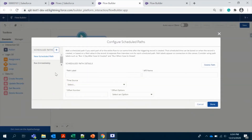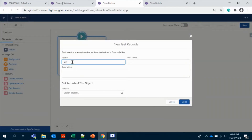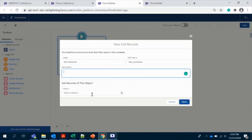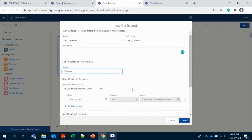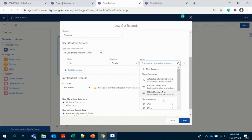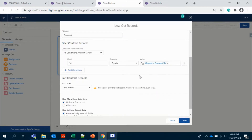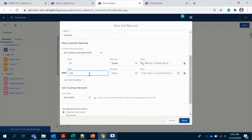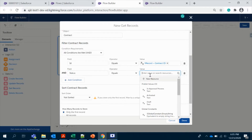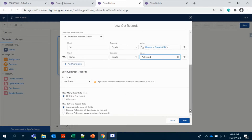This is one new thing they have implemented in Spring '21 — let's see that in another video. So let's do this. I'm going to Get Records from Contract. I need the first record — that's it.